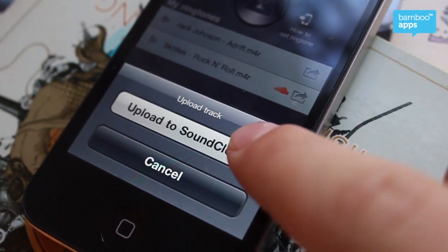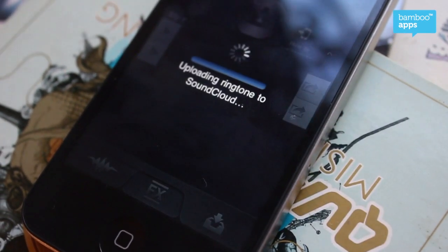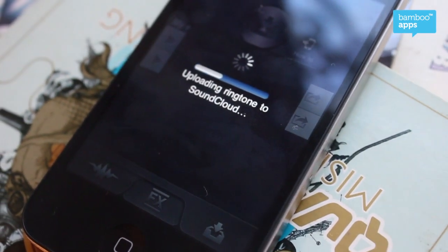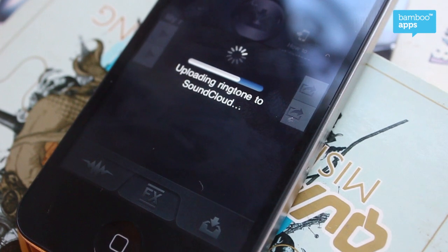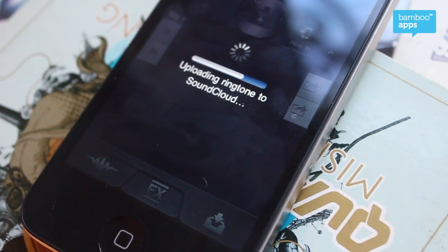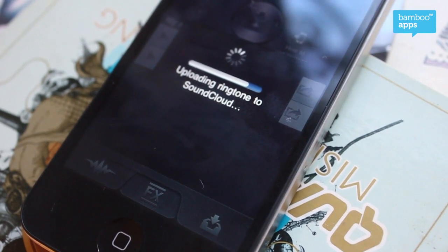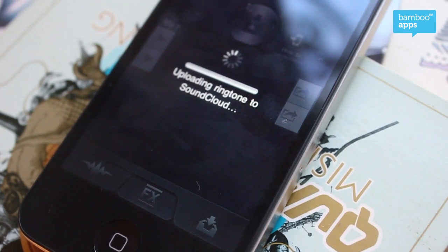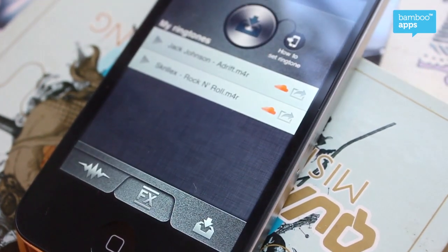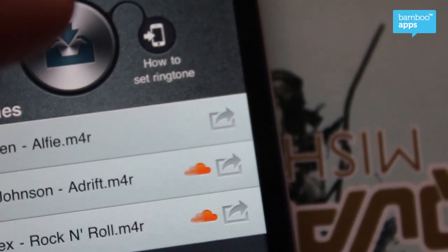So you upload to SoundCloud — one tap takes a couple of seconds, you see the progress bar, and here we go, you've got your ringtone right on the cloud, which you can like and share.